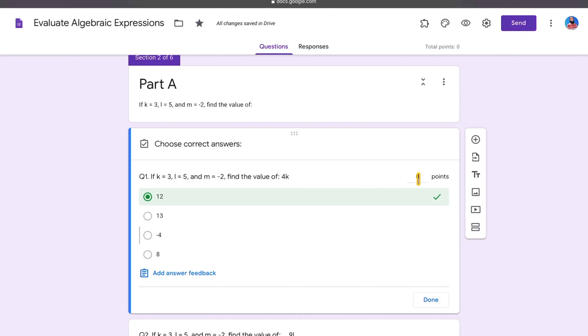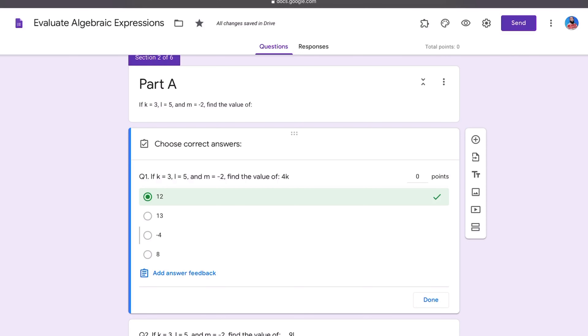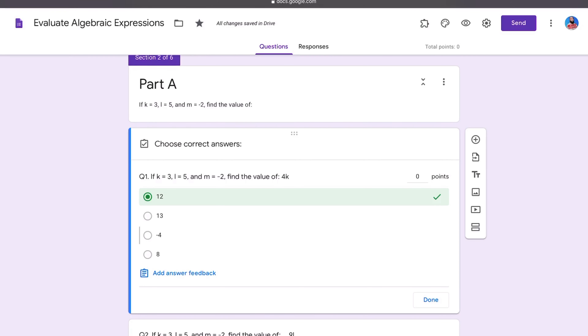I'm not assigning any point scores to this quiz. Students have a choice to do more questions in a section or advance to a more challenging section. Since students who advance will skip some questions, setting each question to zero points means their overall grade isn't affected — they still get feedback per question without a point penalty.